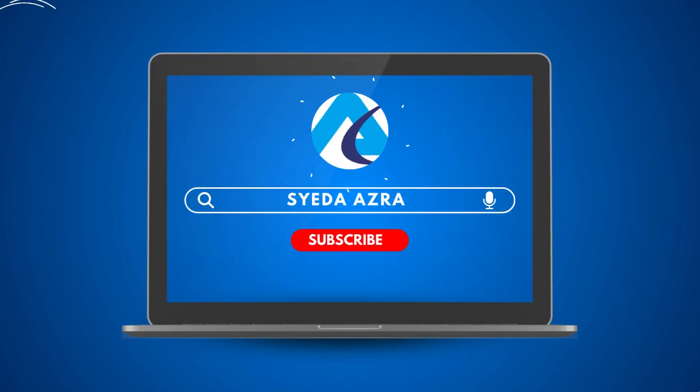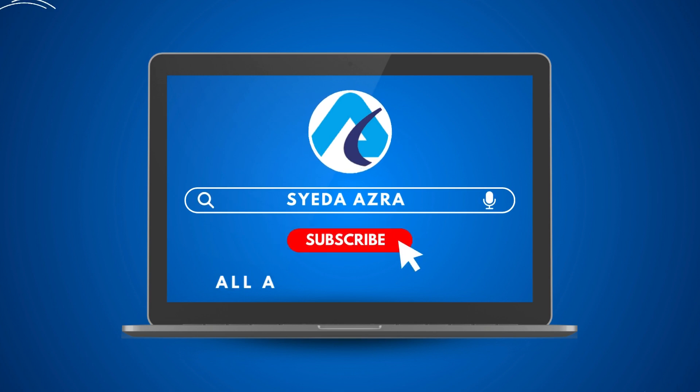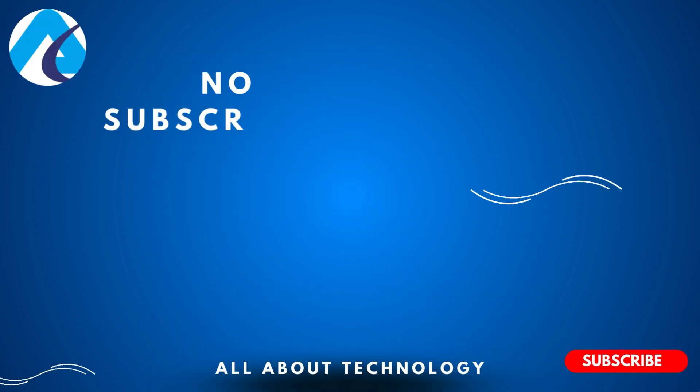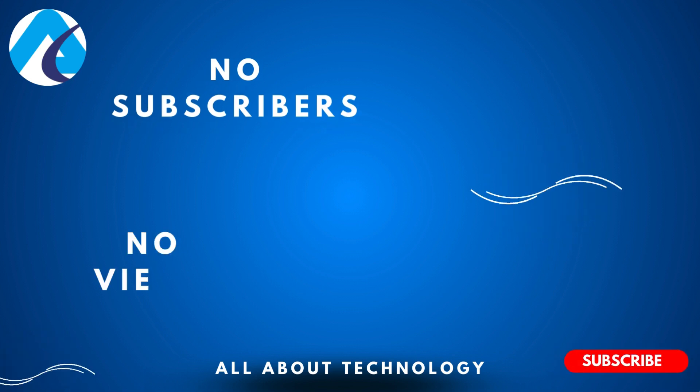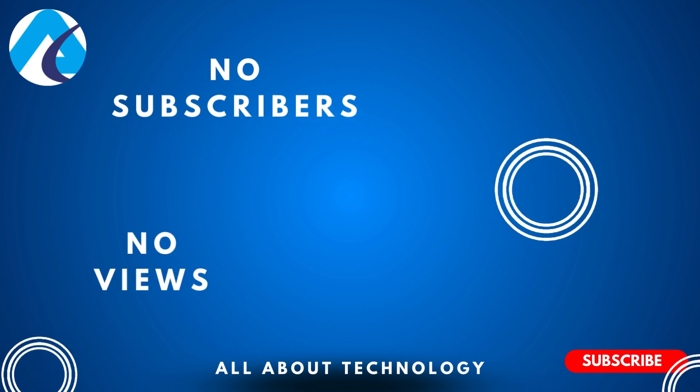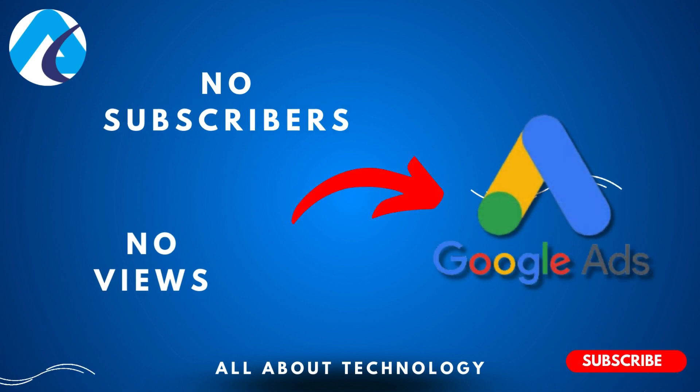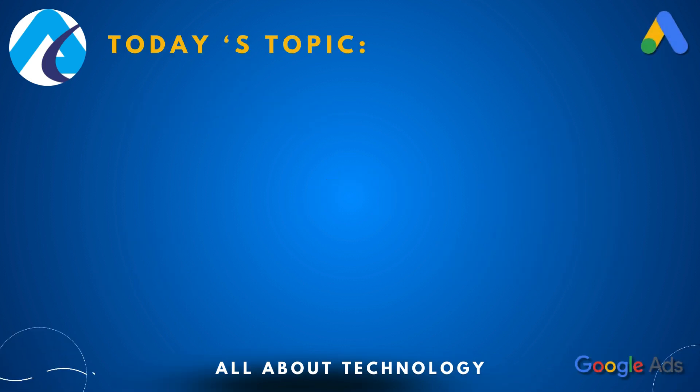Bismillahirrahmanirrahim, assalamu alaikum. This is Reda Azra from Emphatic YouTube channel where you find all about technology. If you have no subscribers and no views on your YouTube channel, then there's only one way for you to get some organic traffic and that's Google Ads.